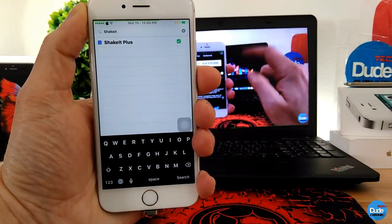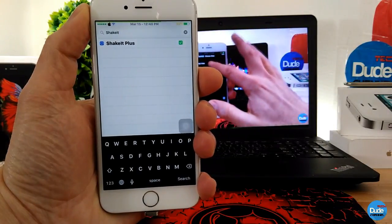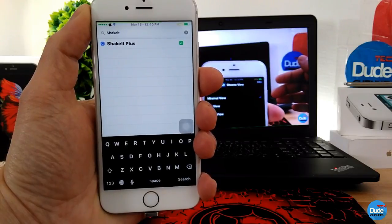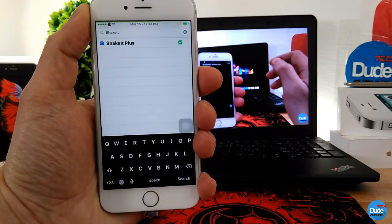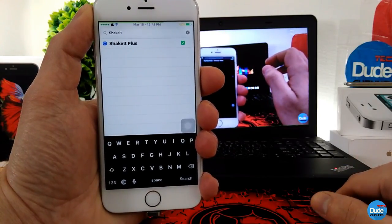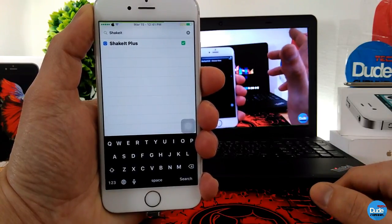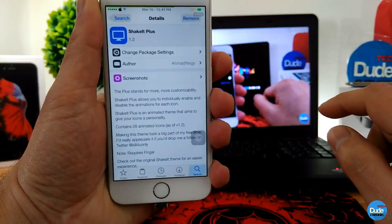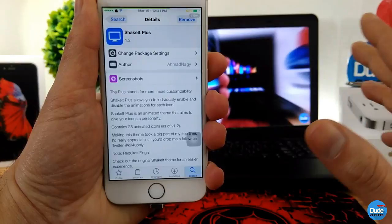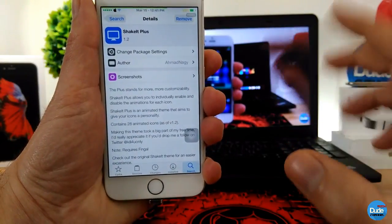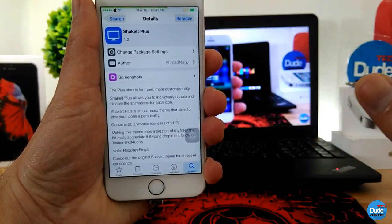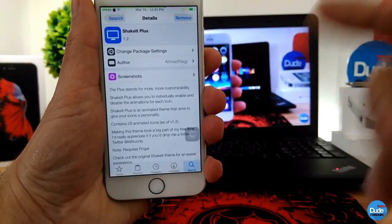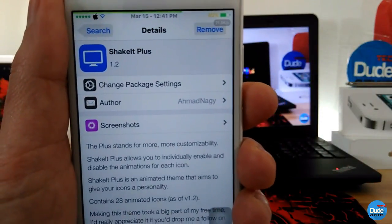In yesterday's video I was talking about the Finger tweak. When you download Finger, it comes with one default theme. If you're looking for other icons, you need to download an extra theme for your iDevice which will show up in Finger tweak. I mentioned downloading a theme called Shake It Plus — and this is that theme right here.